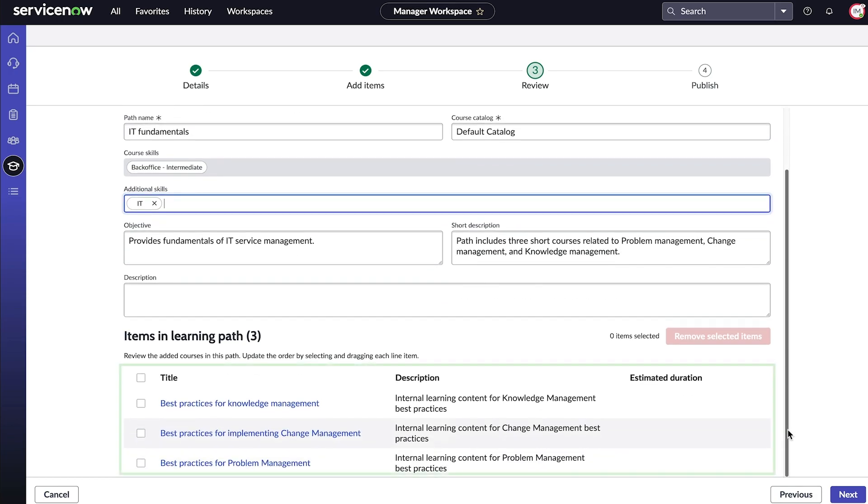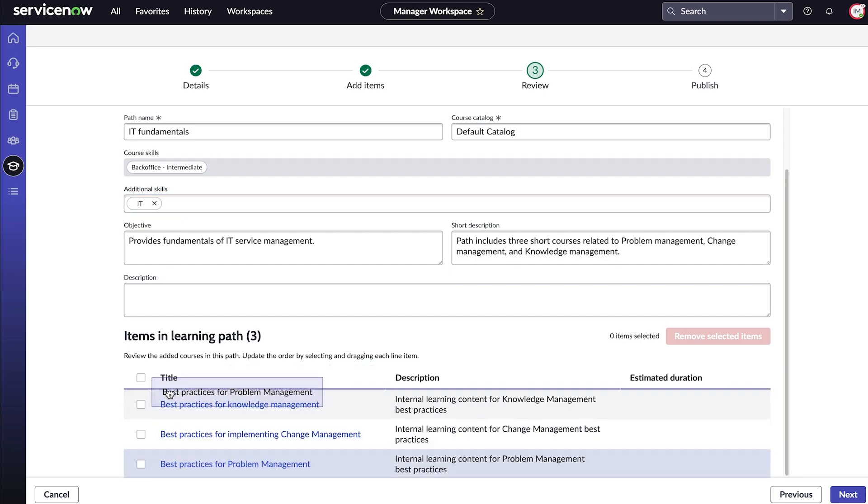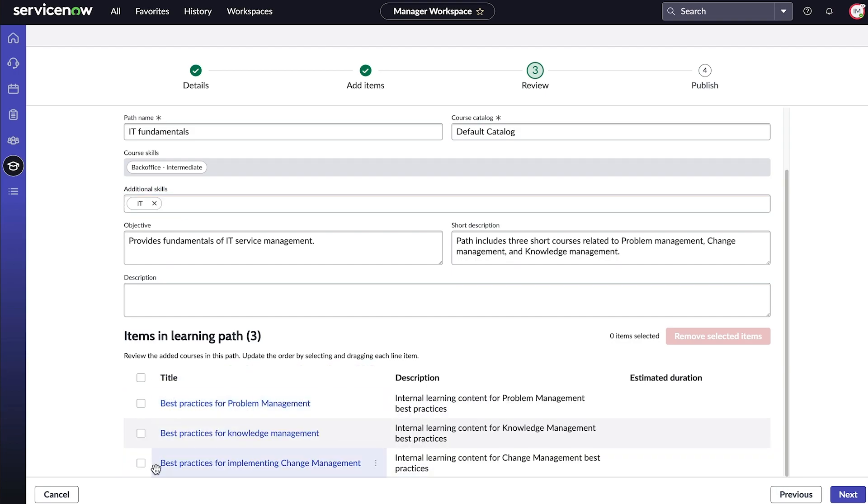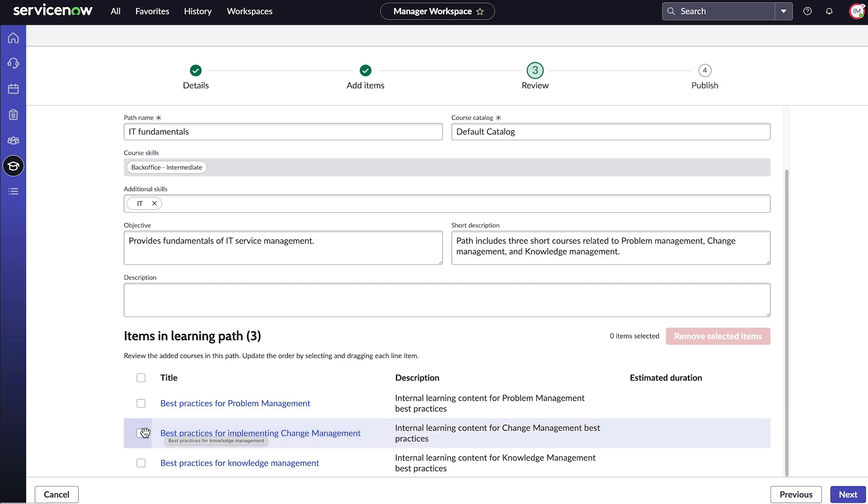At the bottom of the page, we verify the courses we've added and change the order that agents will take these courses in by dragging and dropping them into the correct order. You can also remove courses.